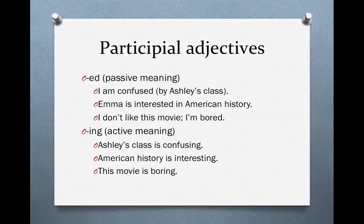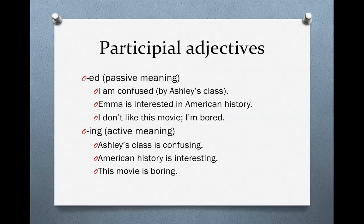Now, participial adjectives get a little confusing because some of them end in ED, like past participles, and some of them end in ING. When a past participle ends in ED, a lot of times it does have a slightly passive meaning, whereas adjectives that end in ING have a more active meaning. For example: "I am confused" — you are not doing anything, you are not the action. Something else is causing the confusion; you are receiving the confusion, not causing it.